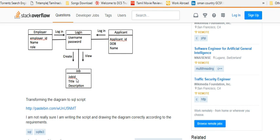Job has a title and description. Employee ID is in the same table. Login is in the same table. Employee ID is used for the job.